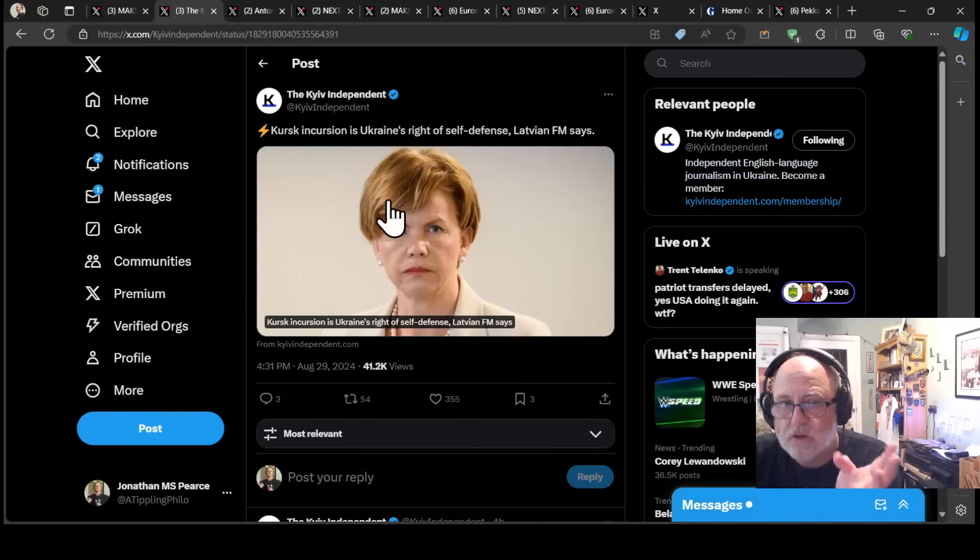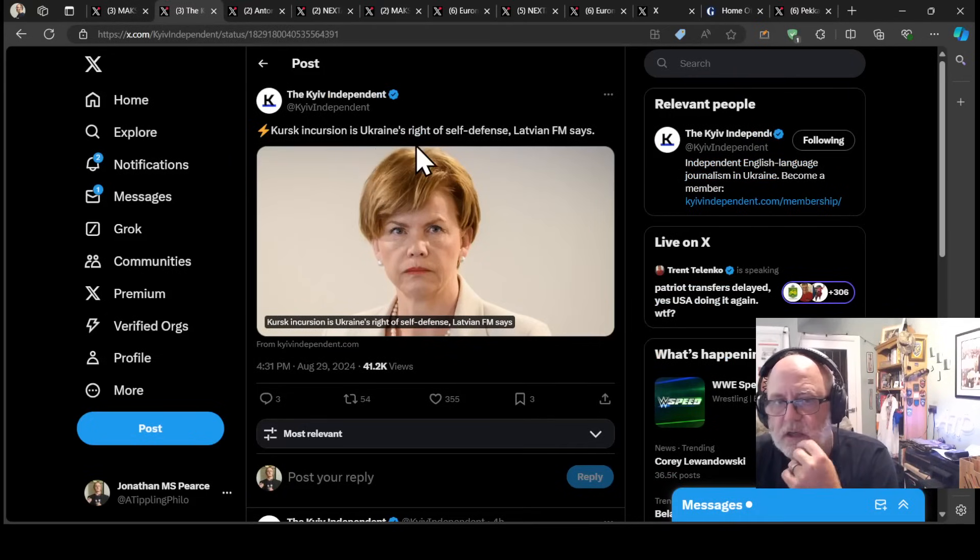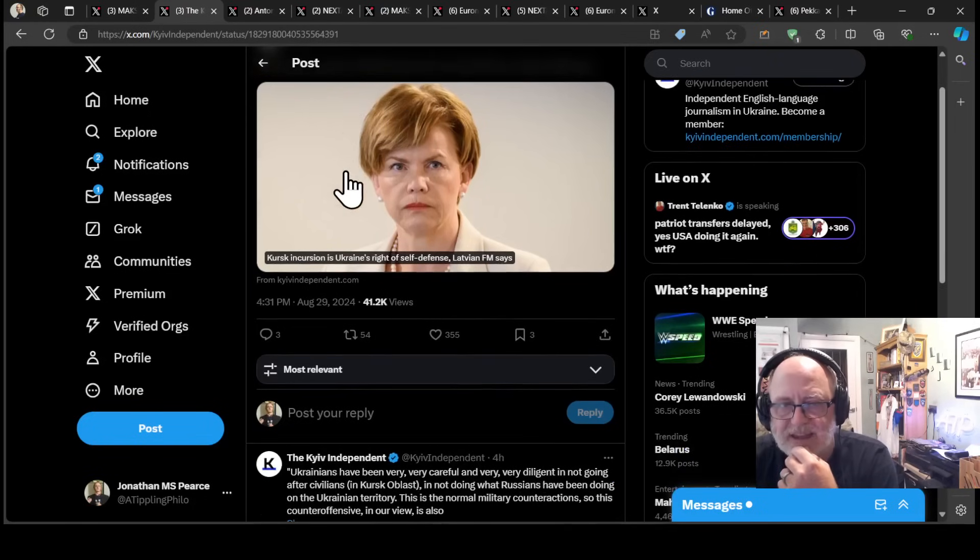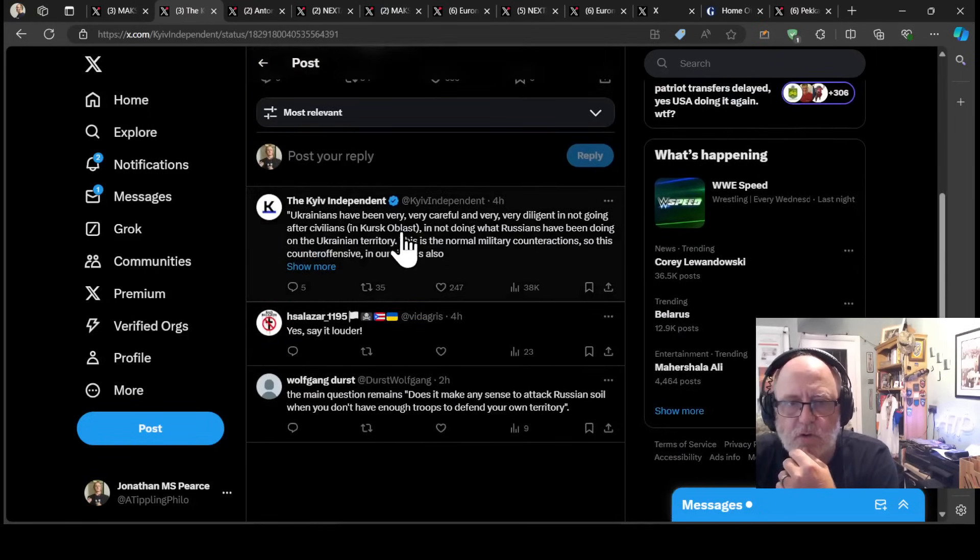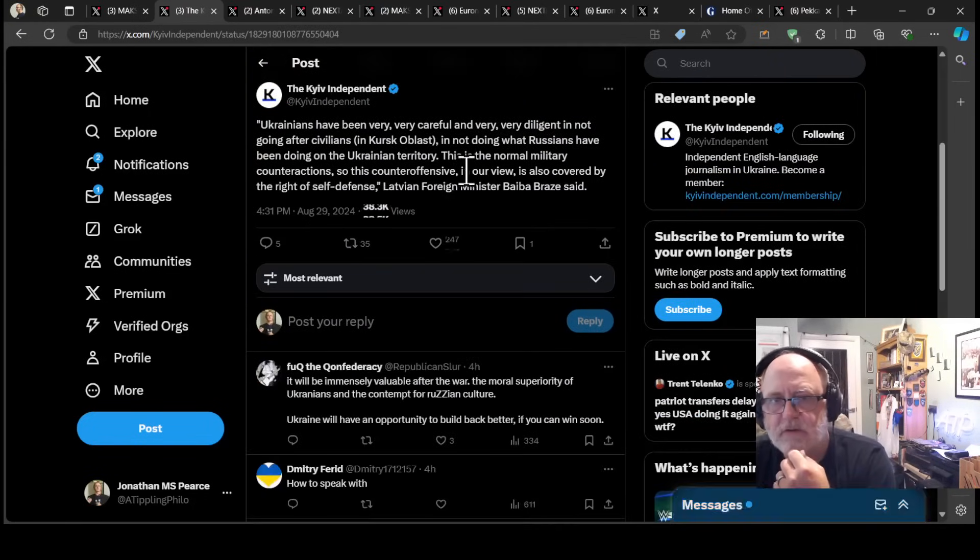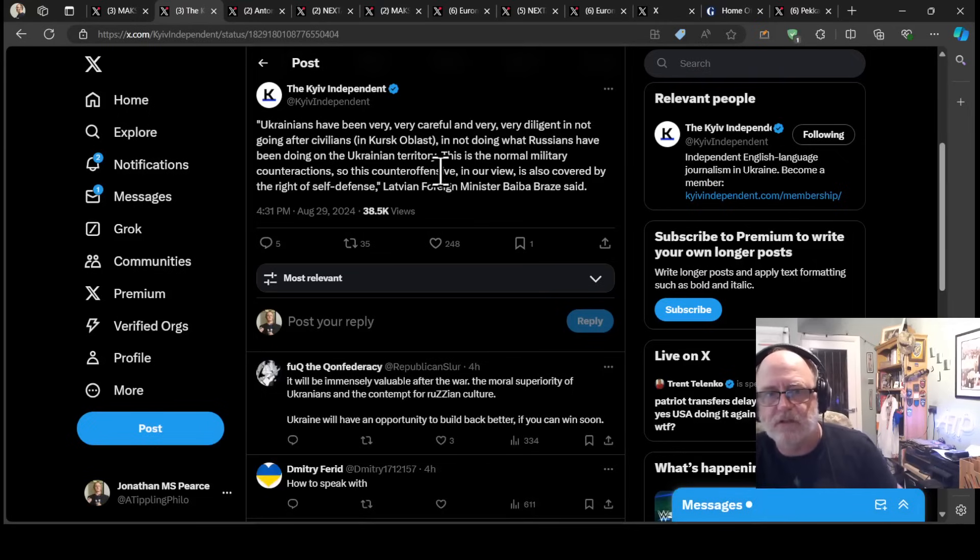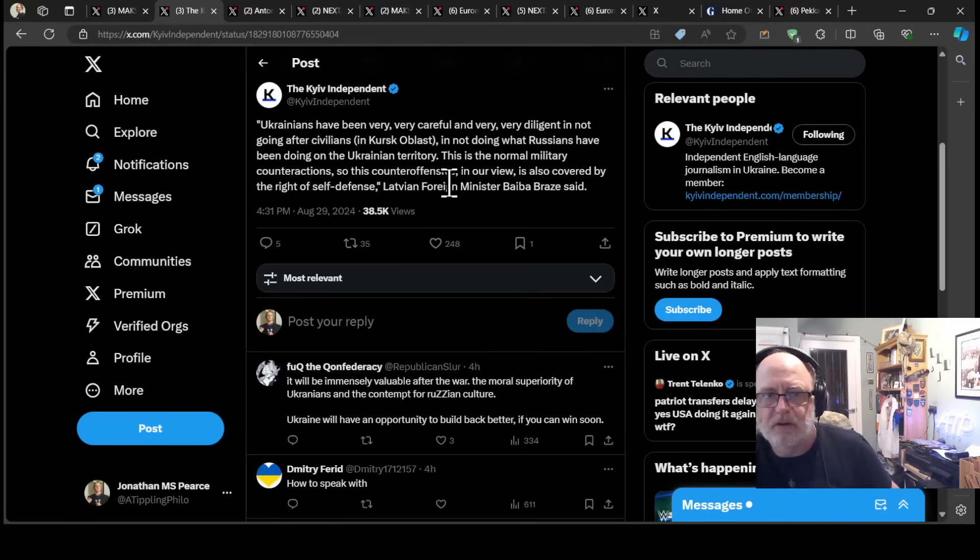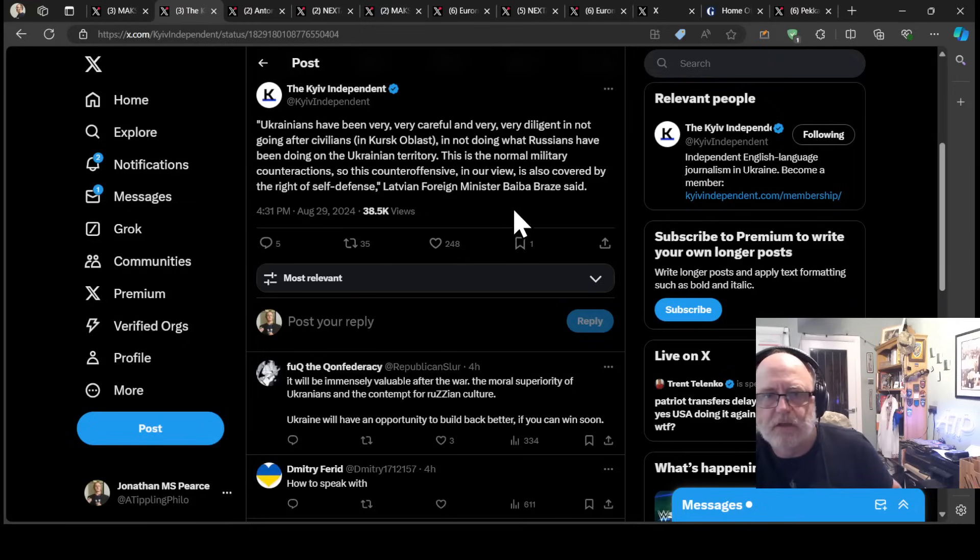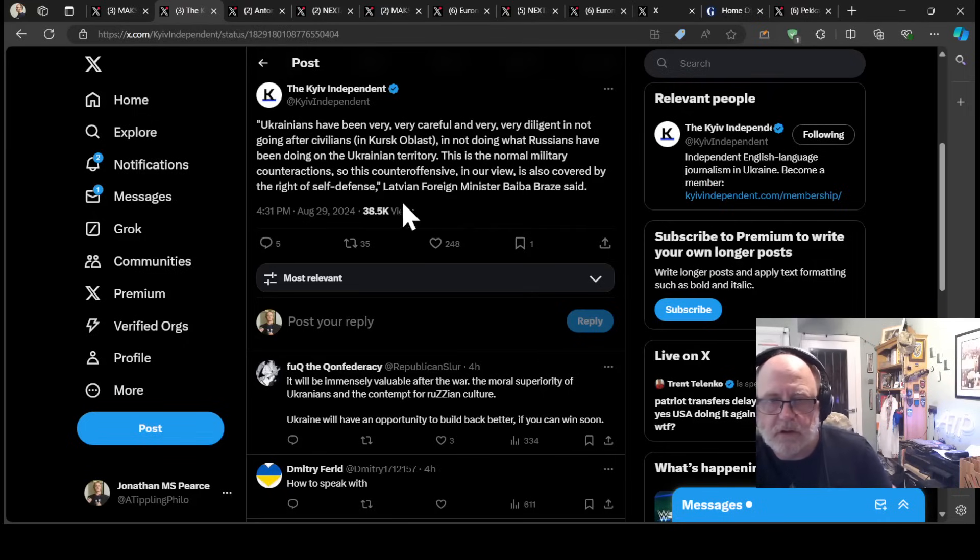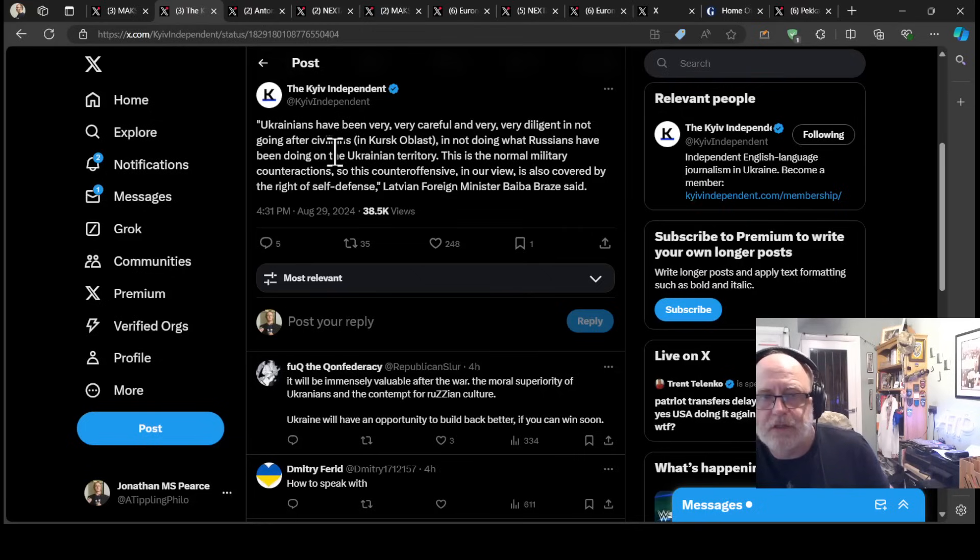Now, the Kursk incursion into Russia by the Ukrainians is an example of Ukraine's right to self-defense, according to the Latvian foreign minister. Quote, Ukrainians have been very, very careful and very, very diligent not to be going after civilians in Kursk or Belast in not doing what Russians have been doing on Ukrainian territory. This is a normal military counteraction.